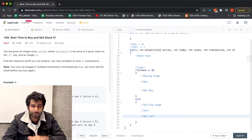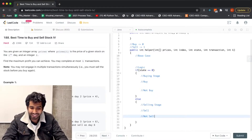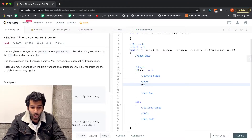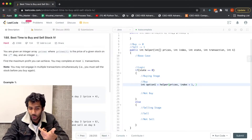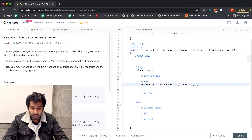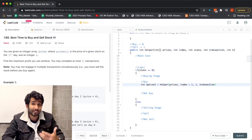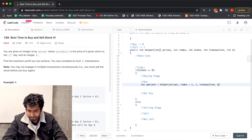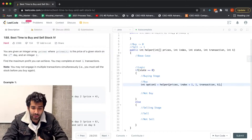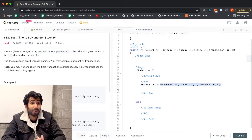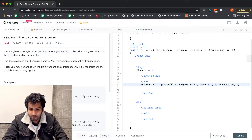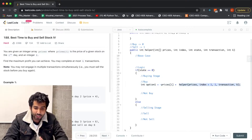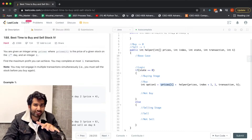Let's start with the buying case. If we actually buy, option 1 is a recursive call to helper, passing prices, index incremented, state set to 1 since we now need to sell, and the same transaction count and k. At the time of buying we pay money, so we subtract prices[index]. If we don't buy, option 2 is a recursive call with index incremented, state stays 0, and transaction count and k remain the same.